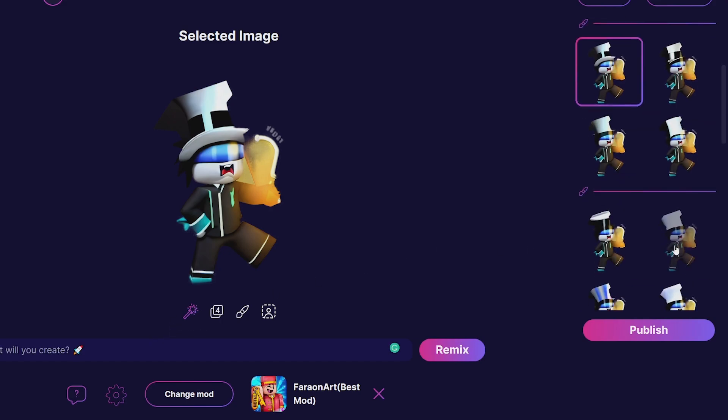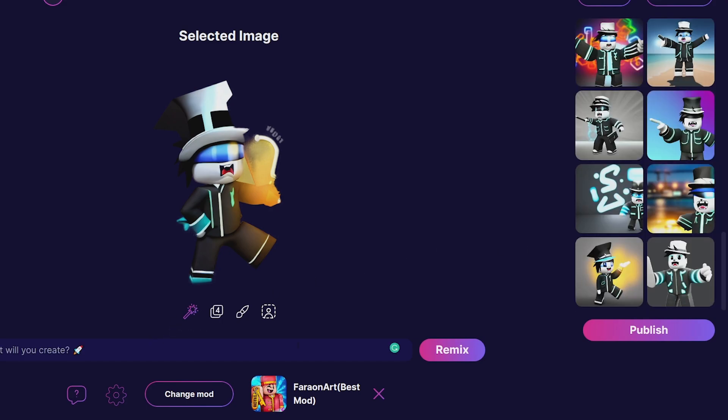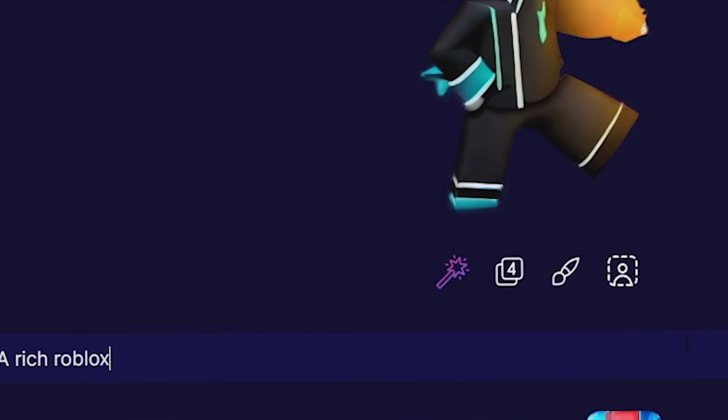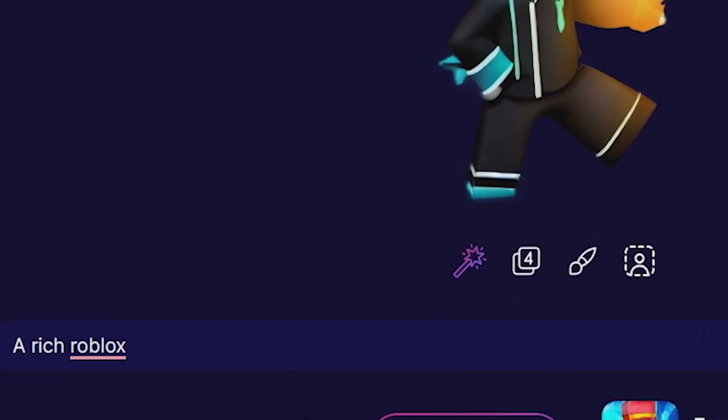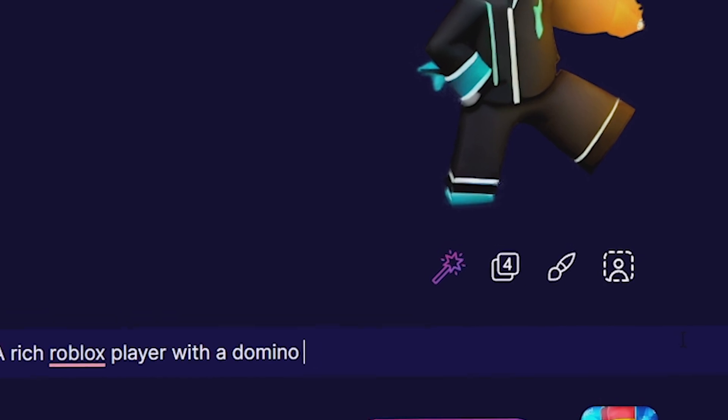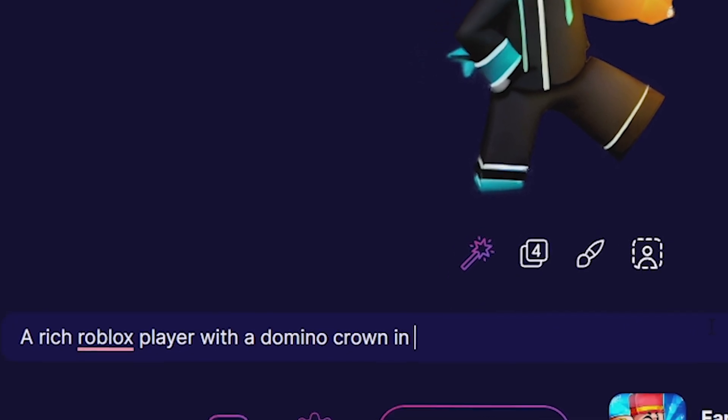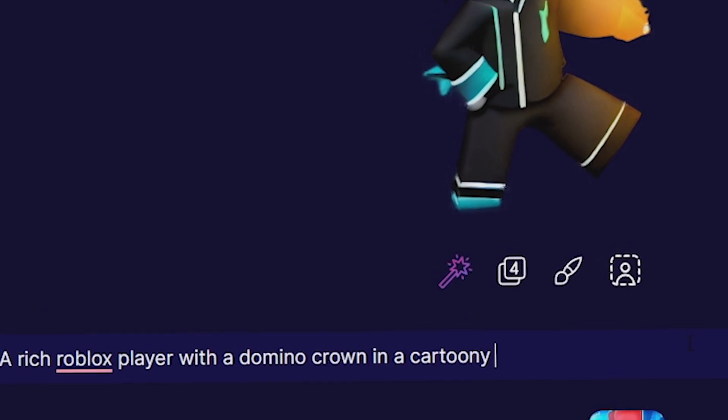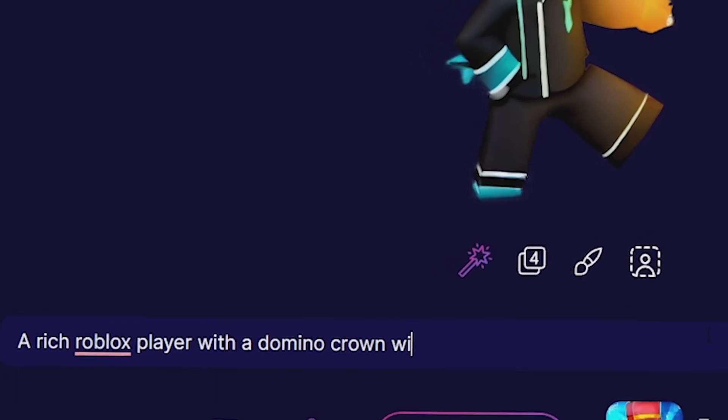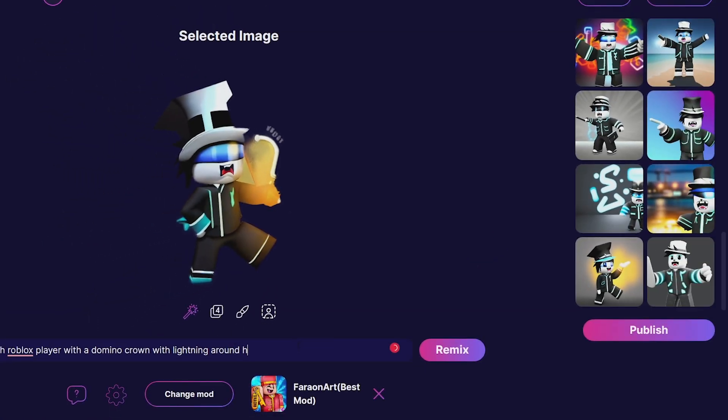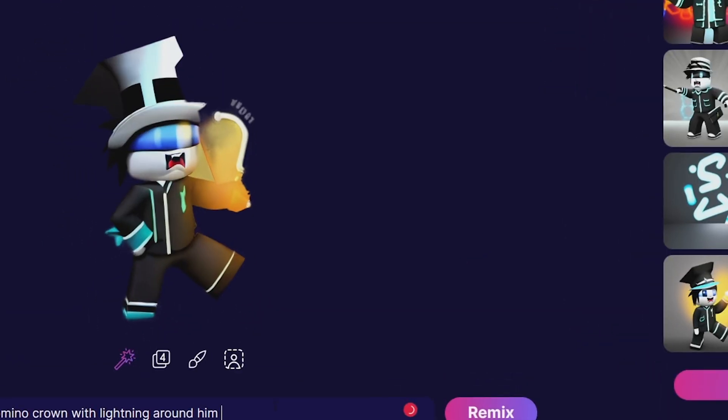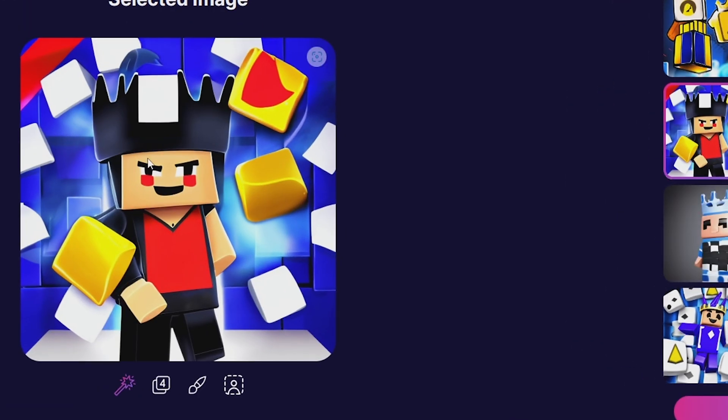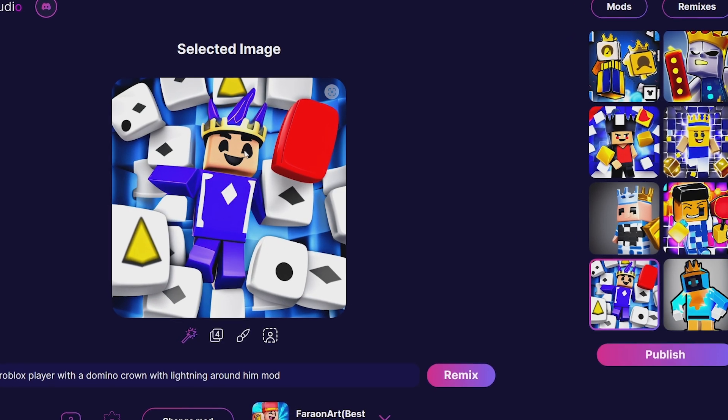Let's say we have a game about a simulator where you have to collect power. 'Rich Roblox player with a Domino crown in a cartoony map with lightning around him, mod.' That's pretty cool, that's interesting. I actually like that one. It's not fully in the exact same style I was looking for, but I'm pretty happy with this.